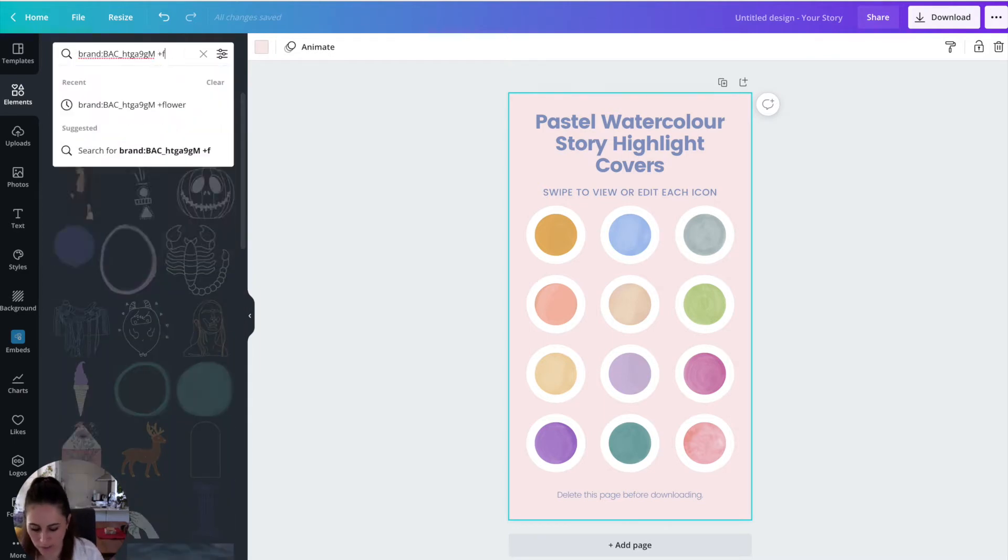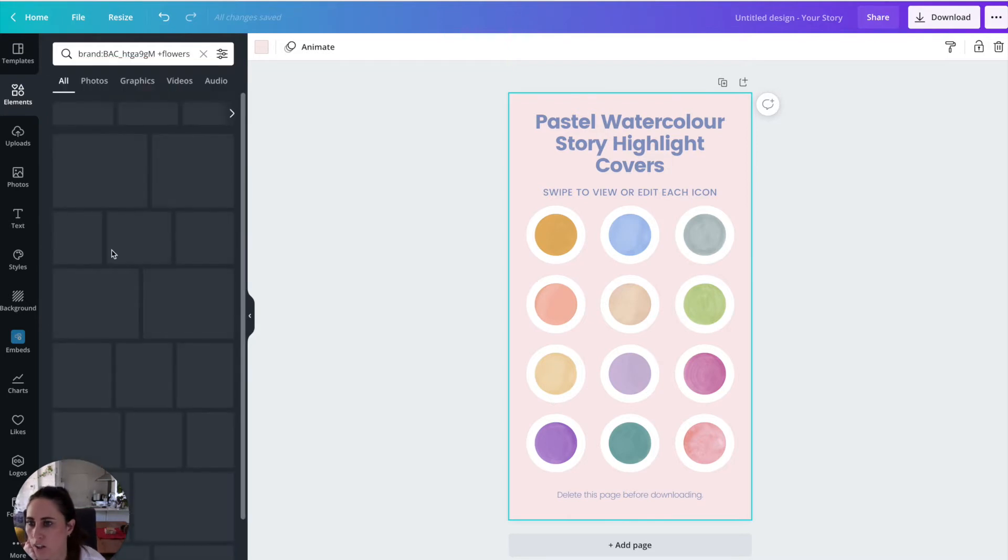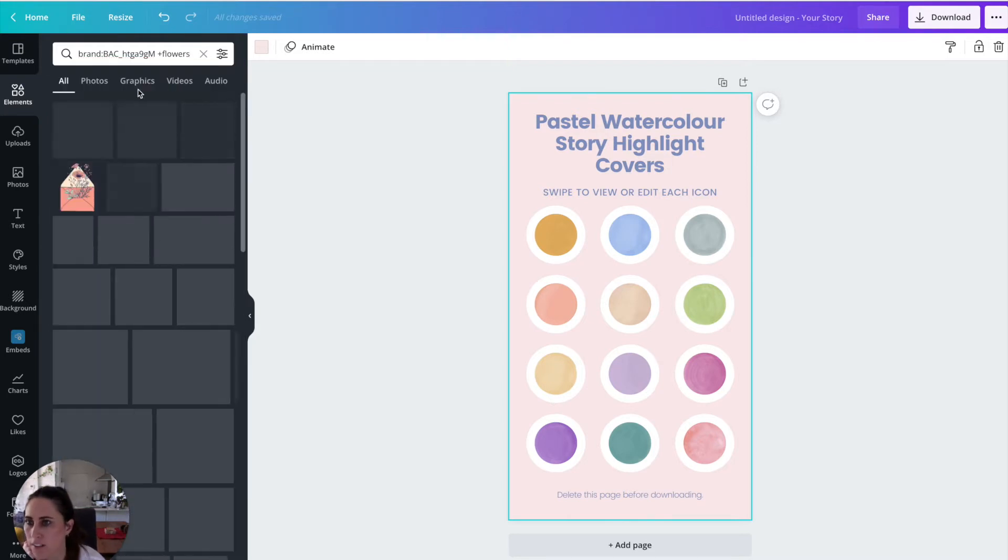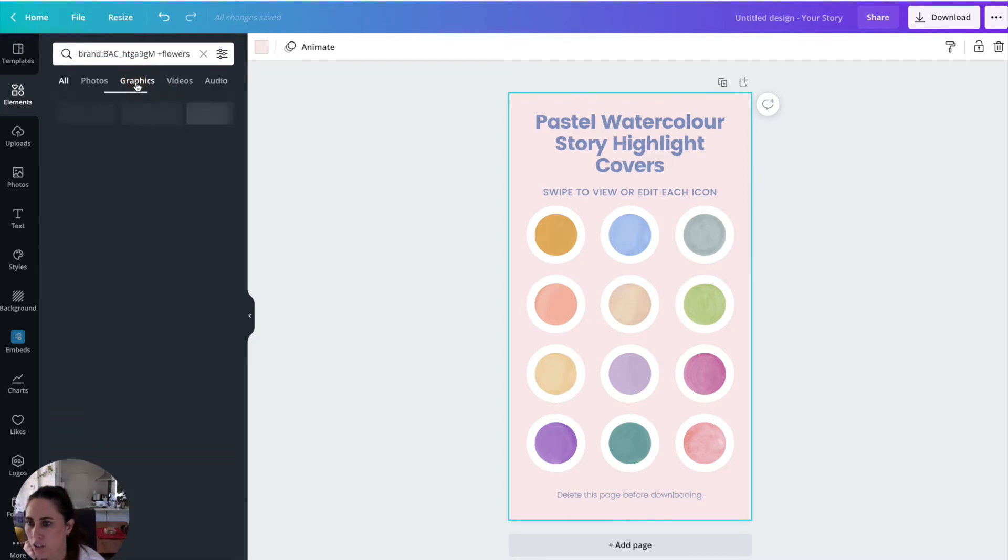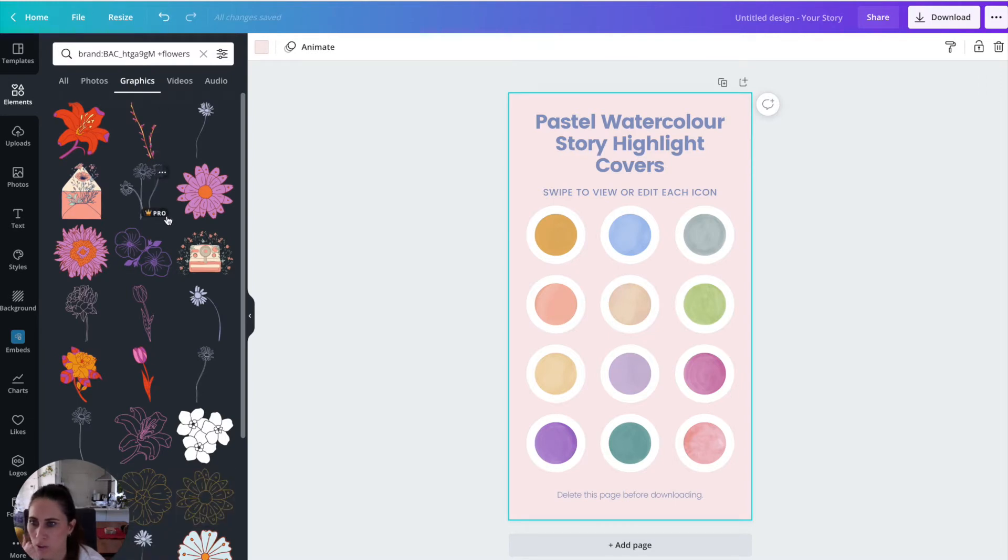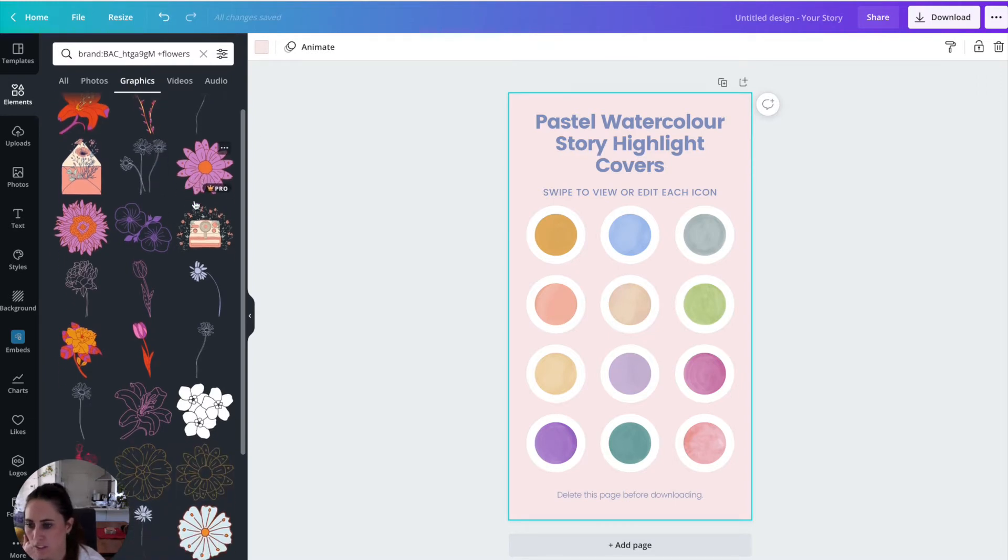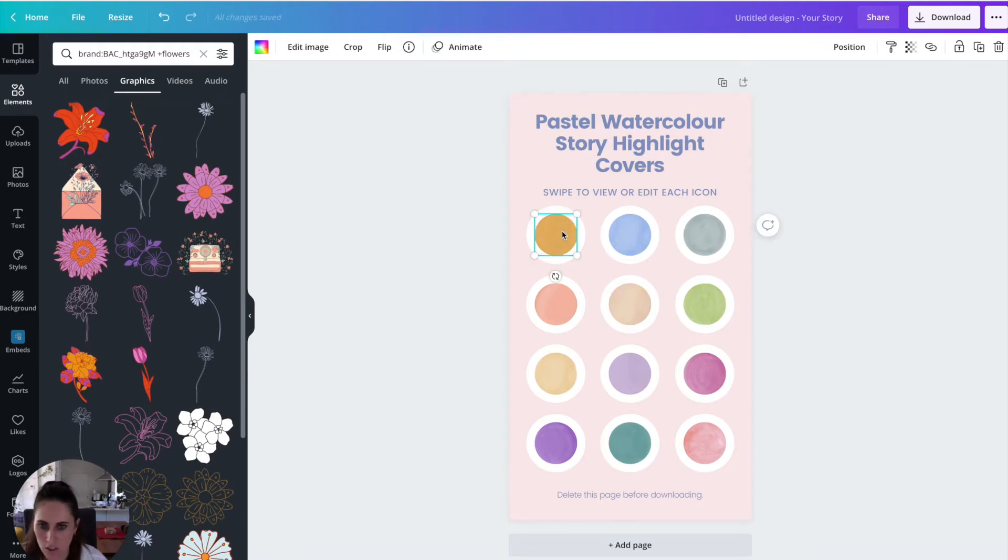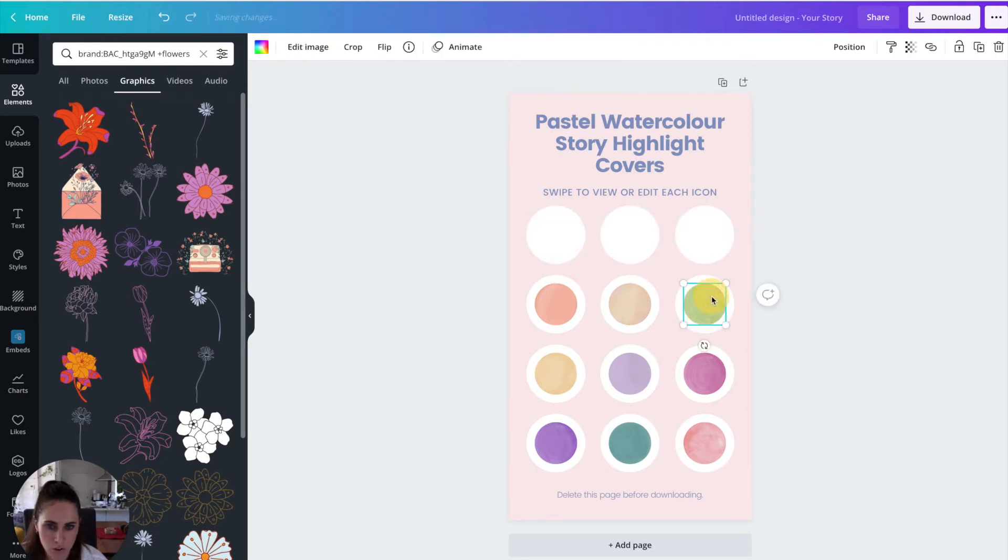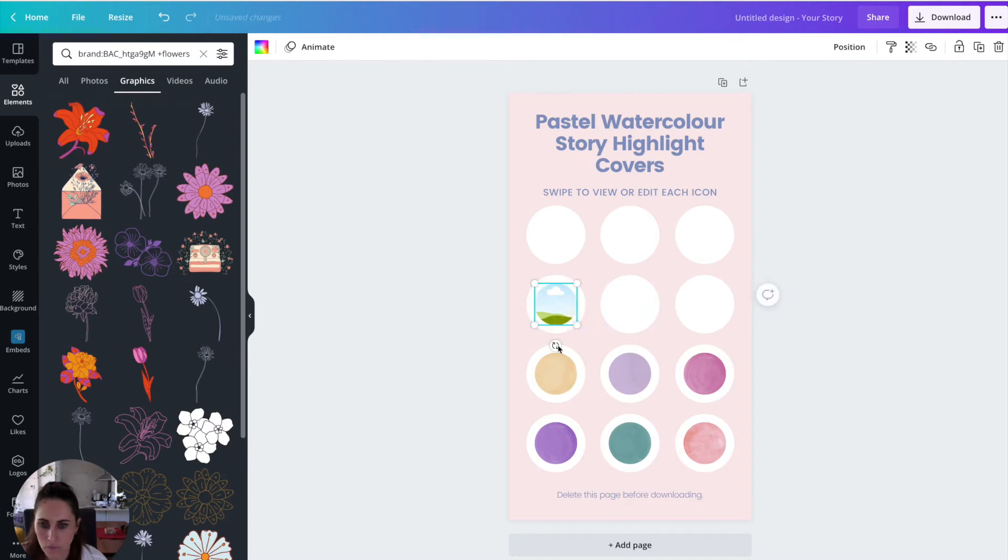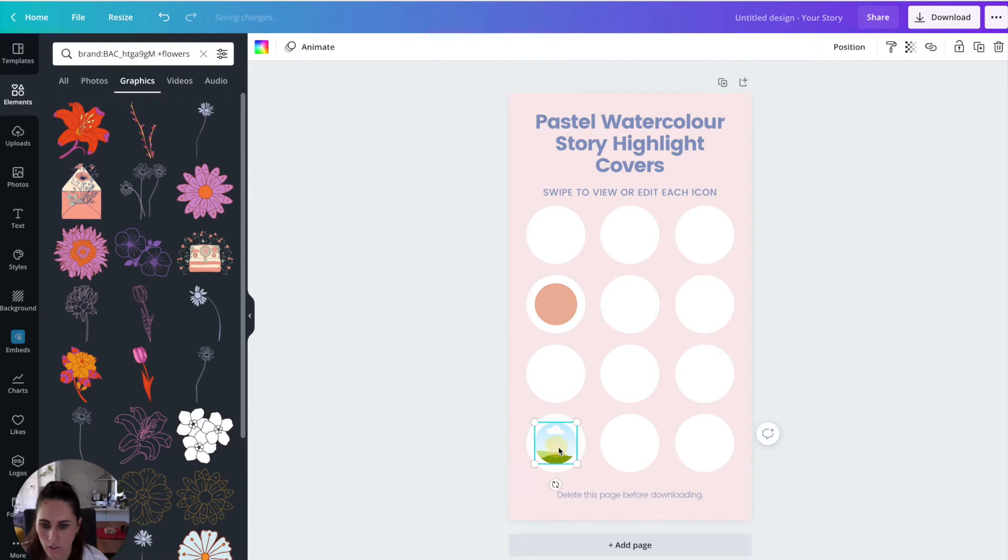And I'm just going to go plus and I'm going to go flowers because I want to do like flower ones. And I'm just going to go graphics. So this is why it's important because sometimes when you're searching for specific things in Canva, things are all over the place. So I'm going to just delete these for now because I don't actually want to use those circles. I want to use just colors. So let's delete all of those.